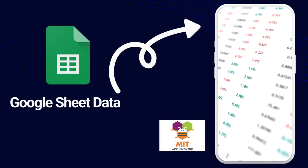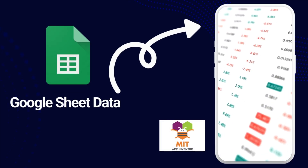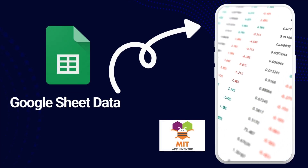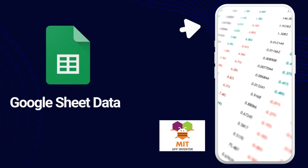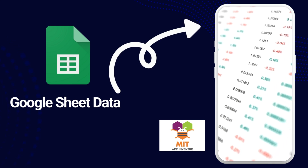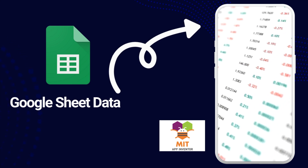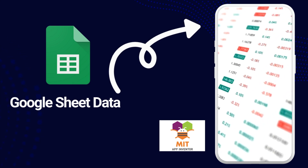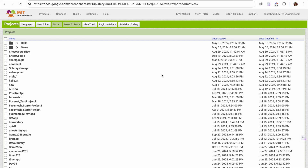Hello everyone. In this video, I'm going to show you how we can fetch data from Google Sheets into the MIT App Inventor app. I'm going to show you a step by step, everything here. So here we go.